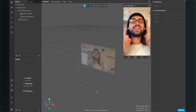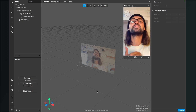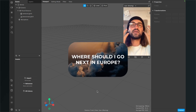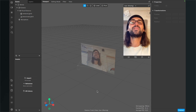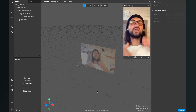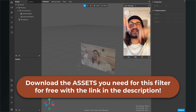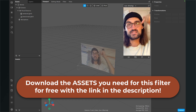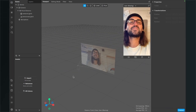Let's create this fake random selector in Spark AR Studio. Before we start, make sure you have all the assets ready — for example, a start card with a question like 'Where should I go next?', all the shuffling options, and the one option the filter always lands on. If you don't have your own assets, you can download mine via the link in the description. In the folder you'll find start.png and all the option images.